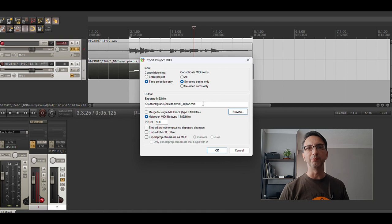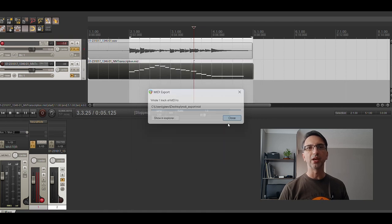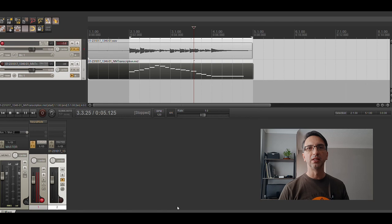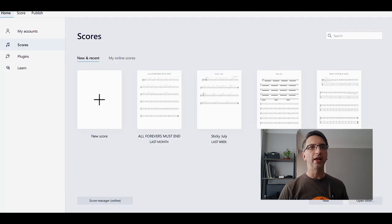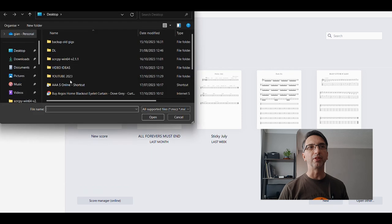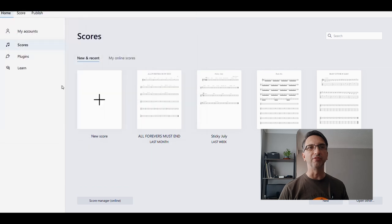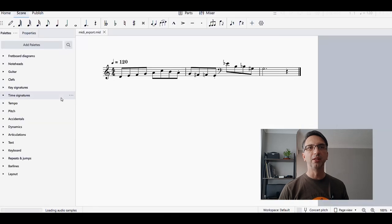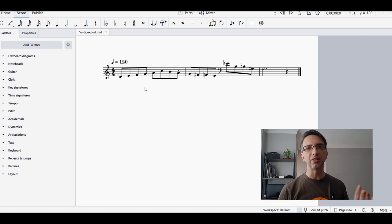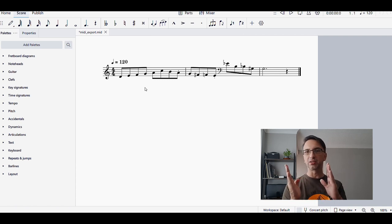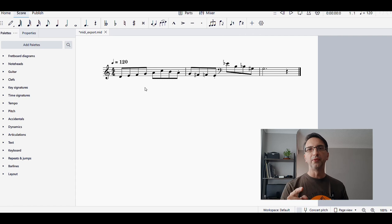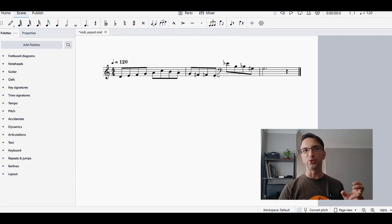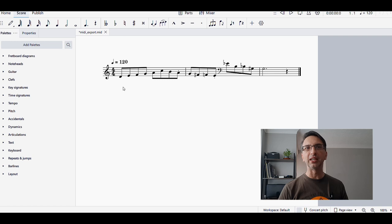The next step is to open MuseScore, and I'm going to import that MIDI file. MIDI export, there you go. That's my MIDI transcription. Obviously, you can see because guitar is a transposing instrument an octave away, this opens it as a piano score. You can see there's a split there with a different clef.